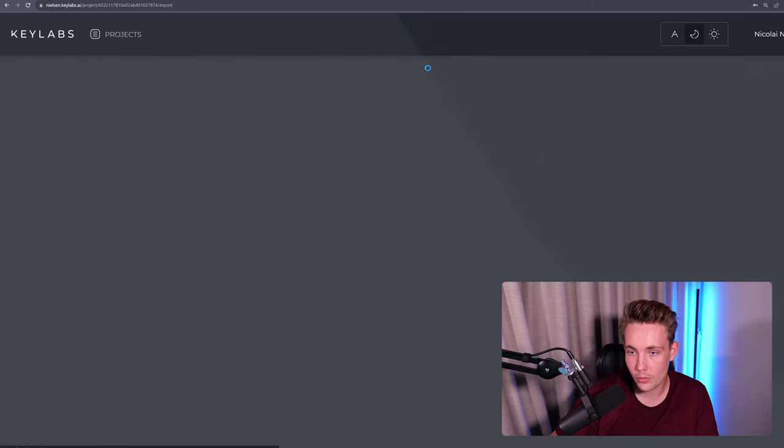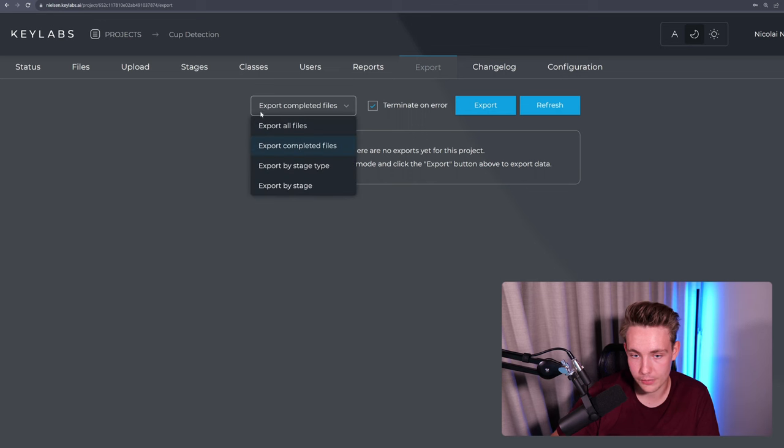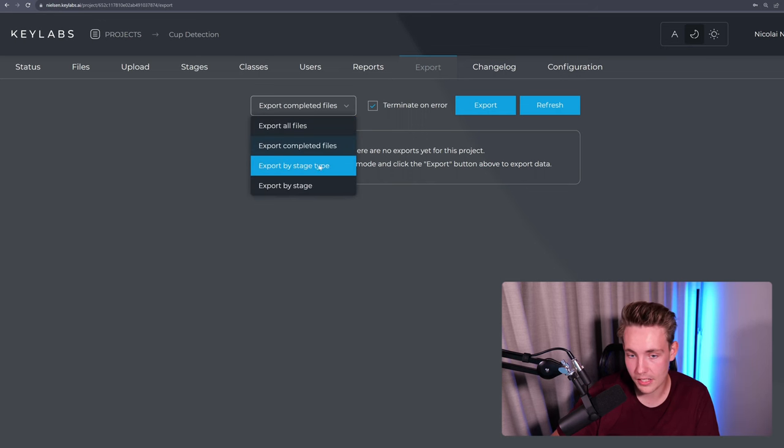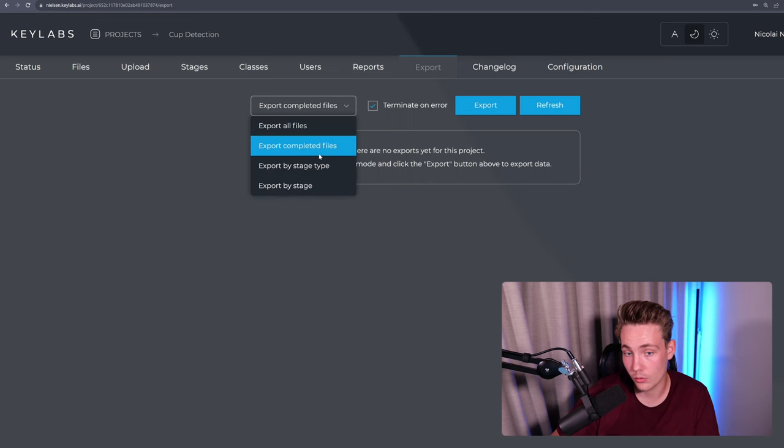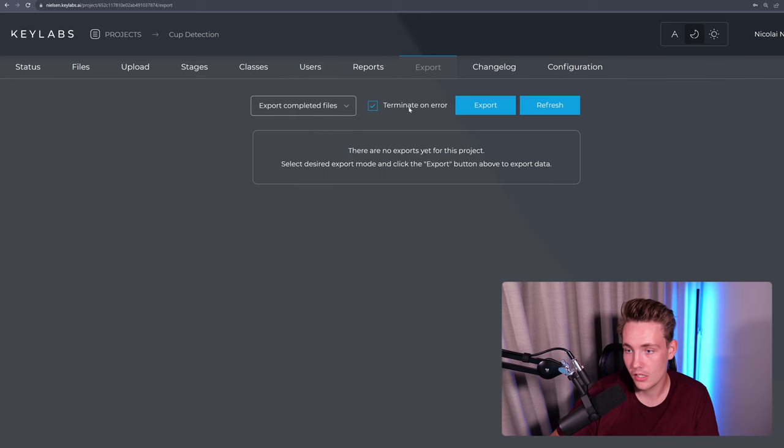We can go over here to the export. So we can go in and export all files, export by stage type, stage, and also export completed files.